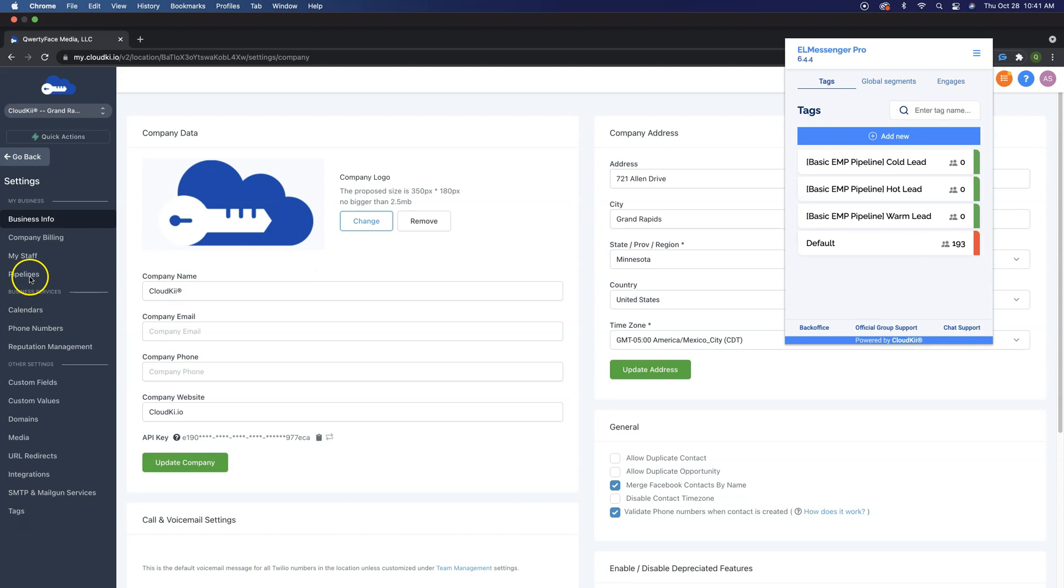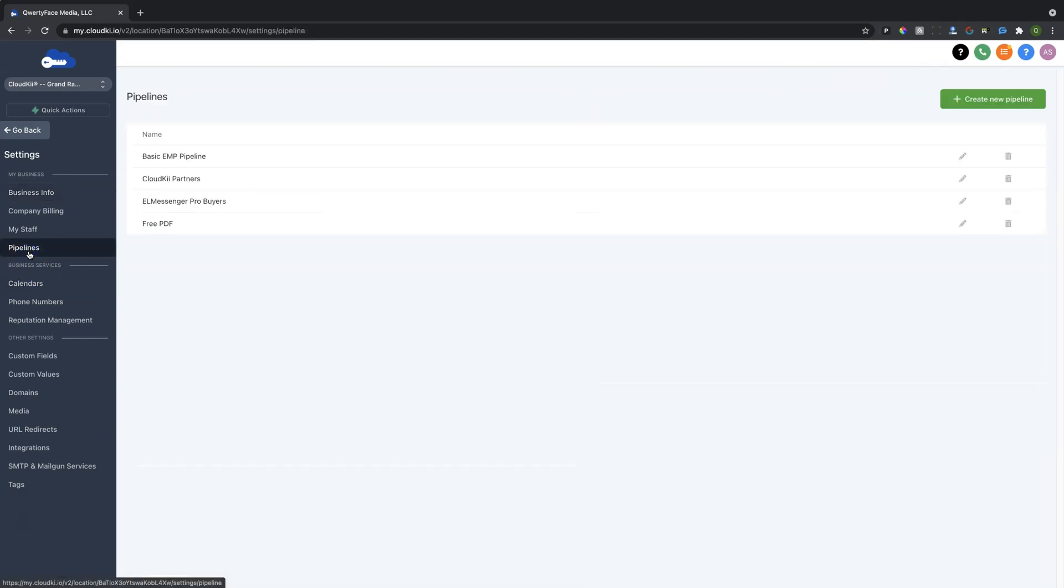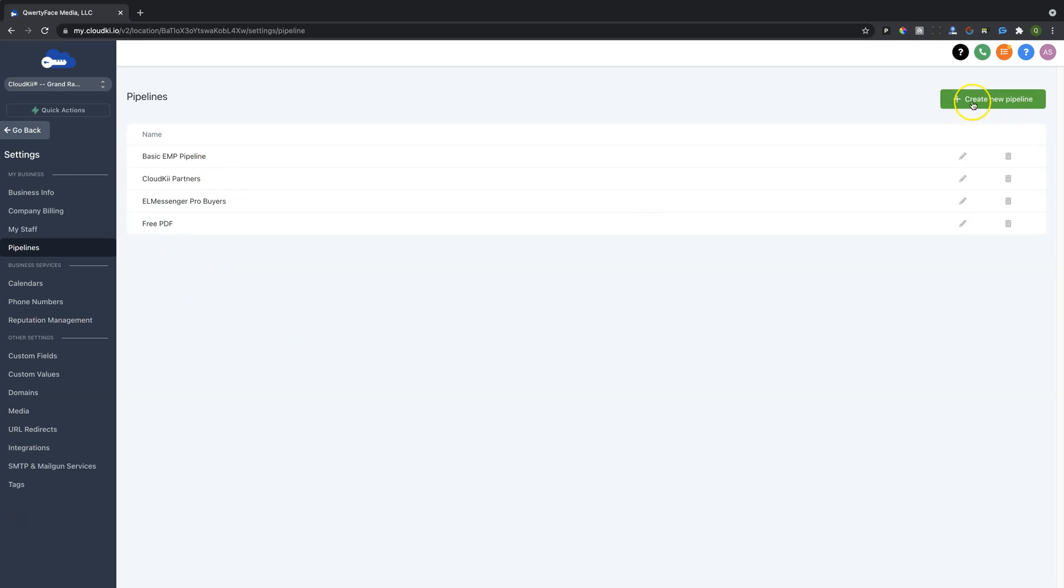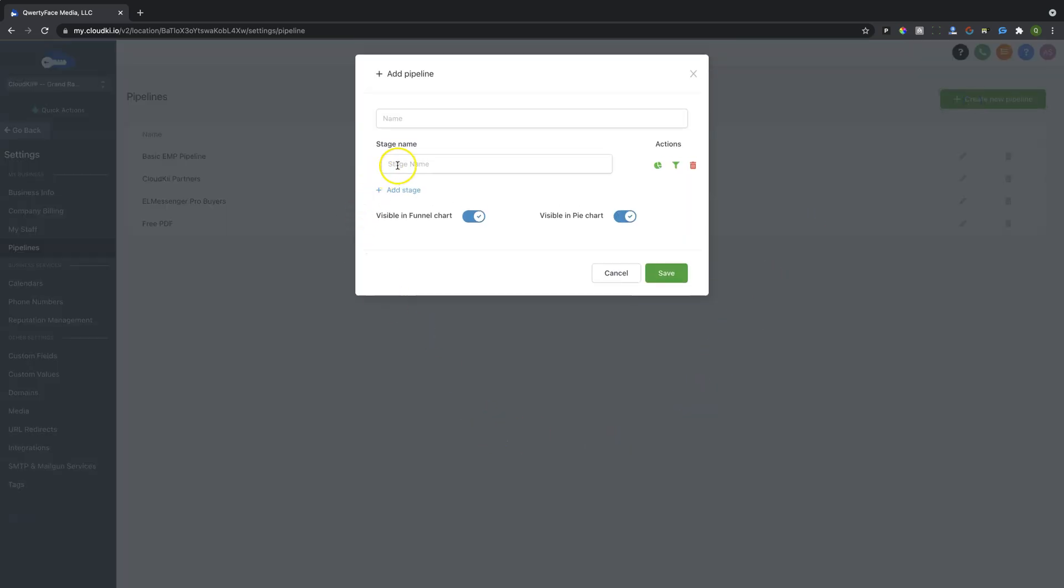So you can see right here on the left-hand side, you can see Pipeline. So we open this up. You'll have an opportunity here of seeing the different Pipeline stages that you have created inside of your CRM account. Now, here is how you create that. It's very simple. You just simply create a new Pipeline.